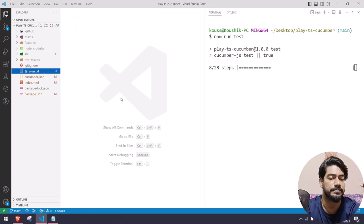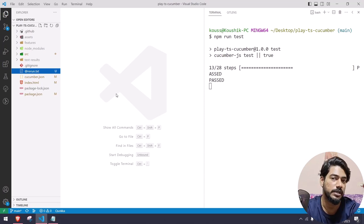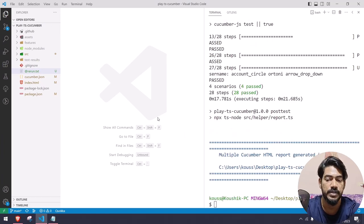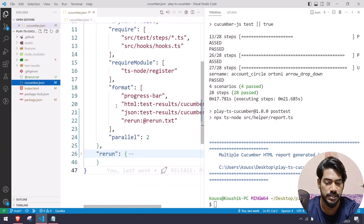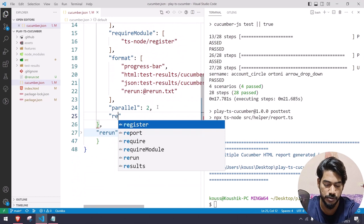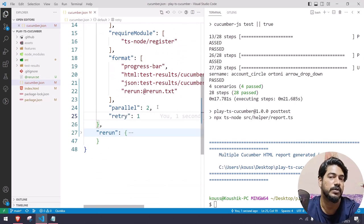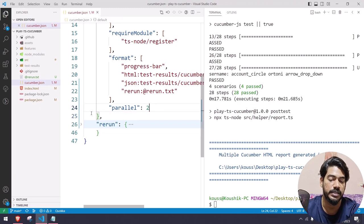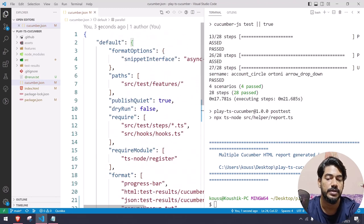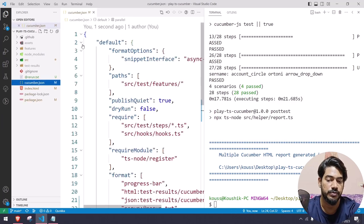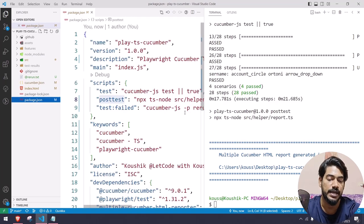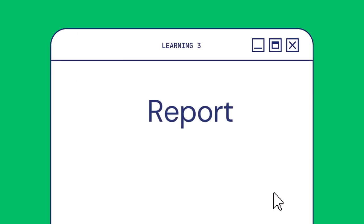We learned how to do parallel execution and also how to do the rerun. Similarly, we have another configuration called 'retry'. Retry means if a scenario fails it will just run again. You can just go to your JSON file and within quotes say 'retry' followed by the number of retries you want to do. There is also something called a retry tag but I'll cover that later — that's not critical for now. Just remember you need two configurations: one is the default profile and another is the rerun profile. Whatever name you give here must exactly match in the package.json script.